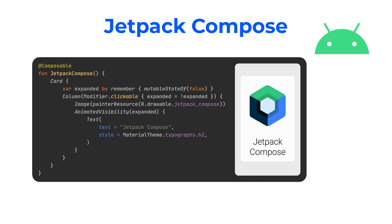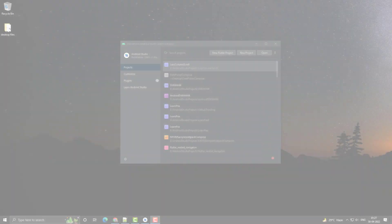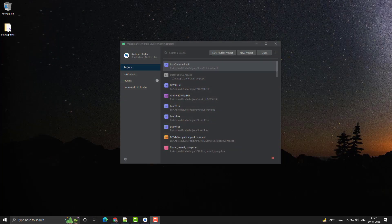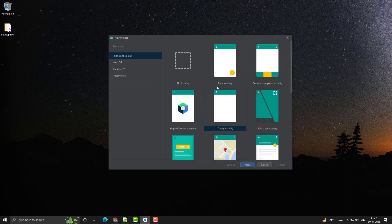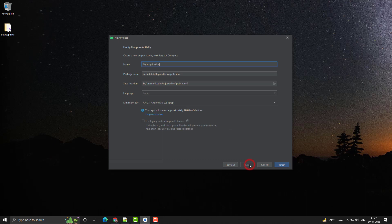Let's see how to set up a new Jetpack Compose project. We will create a new Android Jetpack Compose project. Click the Empty Compose Activity. Next, give it a name — My First Compose App — and finish.